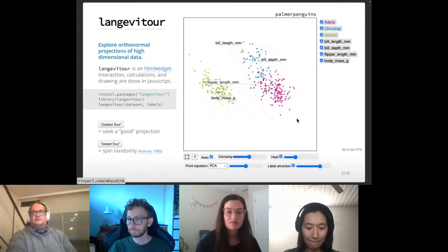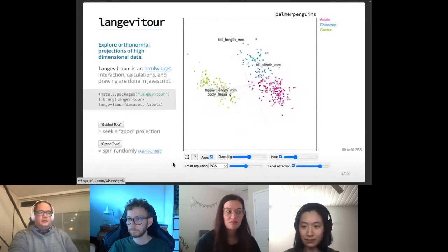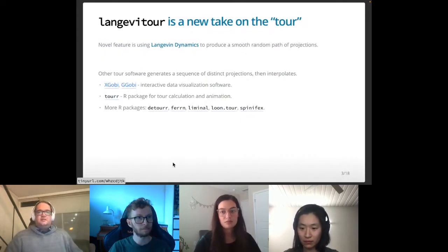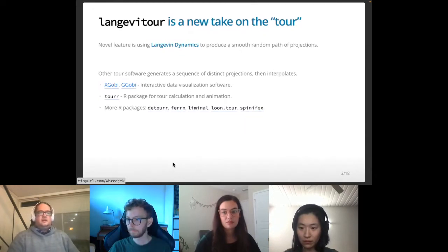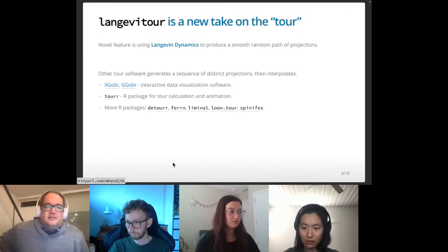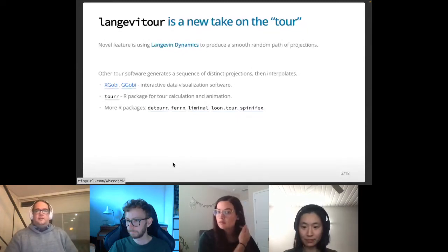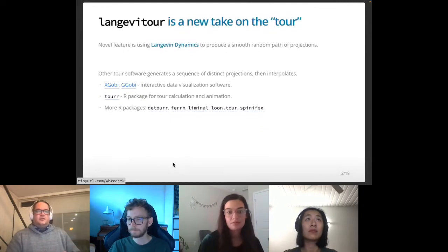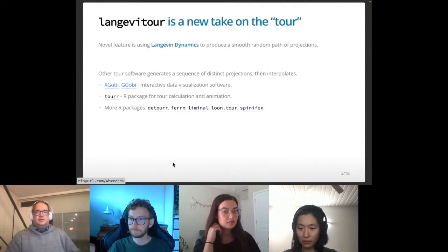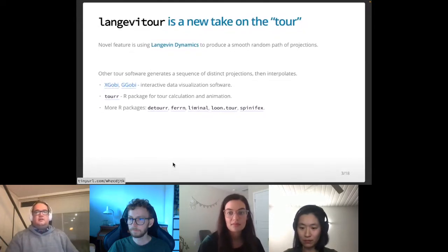Turn it back on and it goes back to looking for a good overall projection. There has been various tour software over the years, starting with xGobi as a desktop application, and the tour package in R provides much of the machinery for doing this. The novel thing in Langevin Tour is that it uses something called Langevin dynamics to produce a smooth random path — it's more like a physics engine.